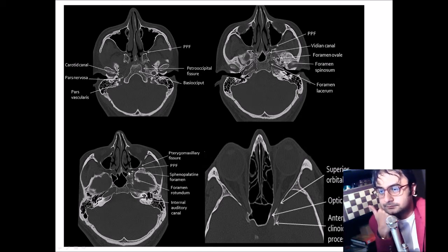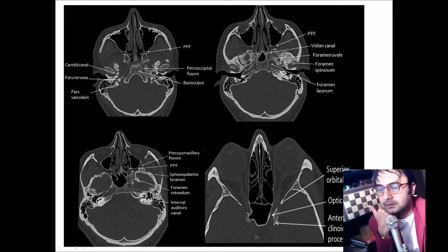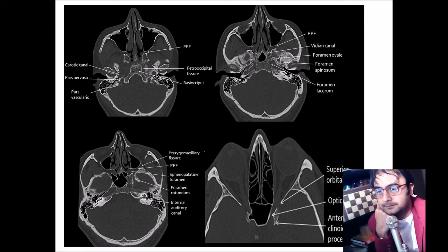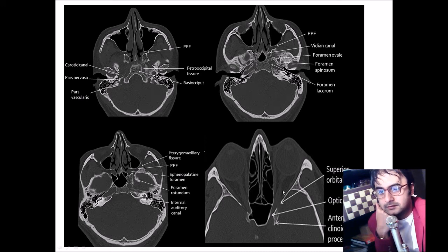On an inferior slide very near to the base of the skull: here is the internal auditory canal seen on the left side, and here is the foramen rotundum, which is best seen in the coronal views. You can again appreciate the foramen spinosum (small one), the foramen ovale (larger one), and the longer one is the foramen lacerum. In the last slide you can see the optic canal running through at the level of the superior orbital fissure, and these are the anterior clinoid processes.